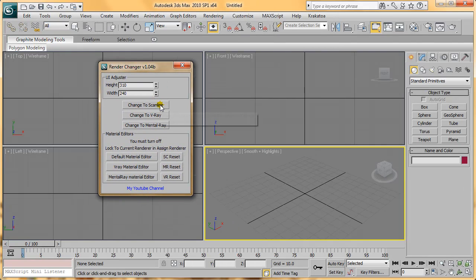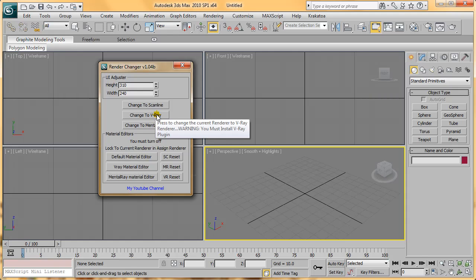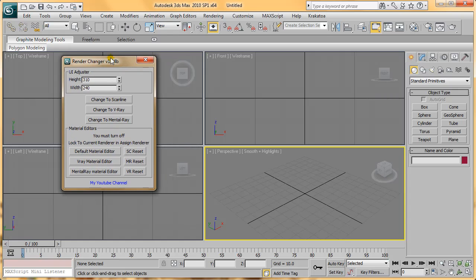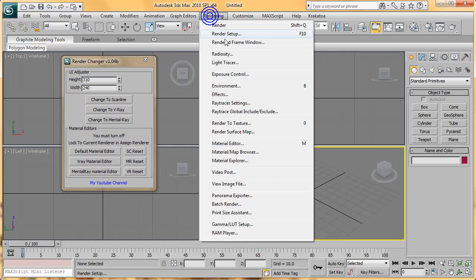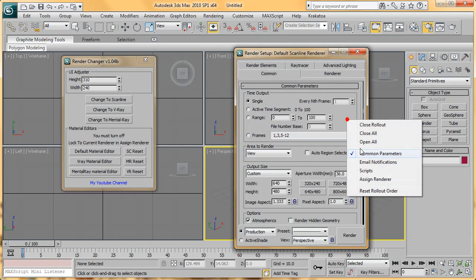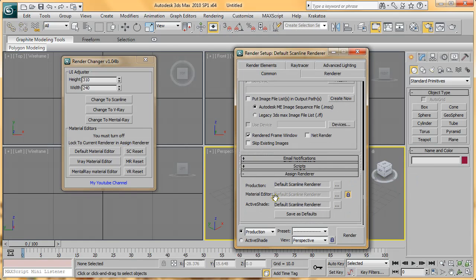These three buttons do their assigned job, as you've already seen. There's a Material Editor button, and what this does is help you change the current Material Editor to the one that you specified.